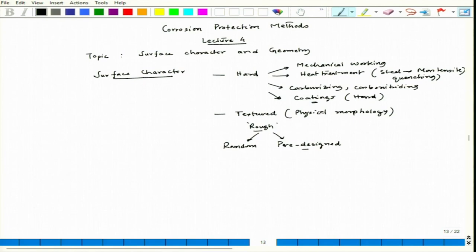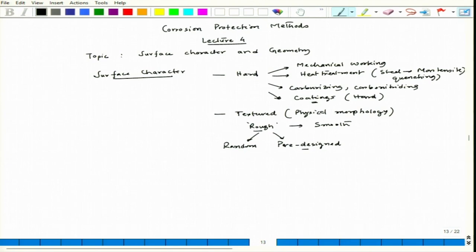When we talk about roughness, it can be smooth with a very low roughness factor, or in the other case the roughness factor RA can be very large. In both cases, if the material is exposed to the same environment, generally the rougher surface has higher corrosion.